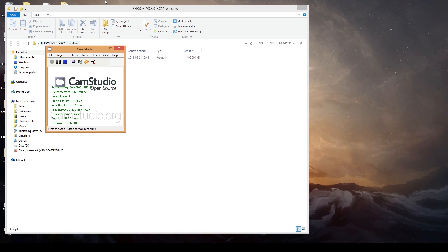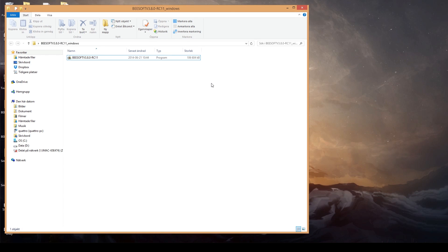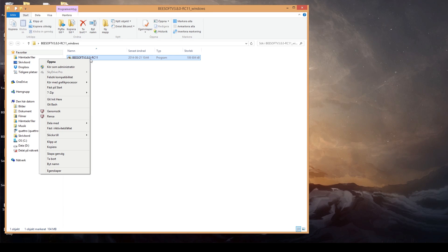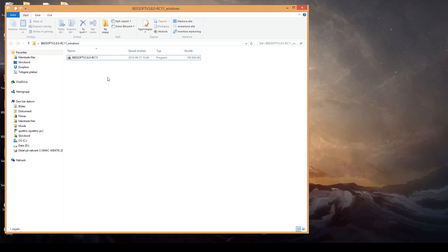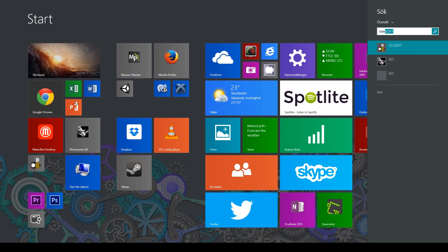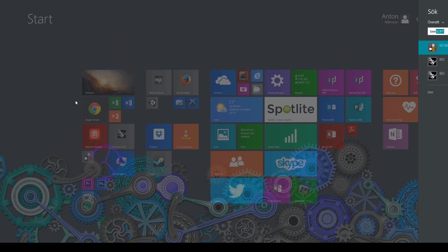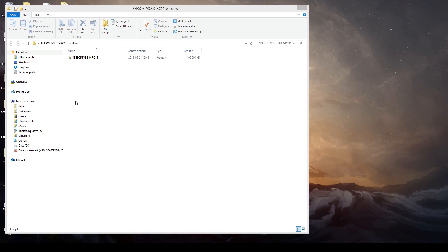First off you want to install the software and make sure you have the latest version of the B software. And of course when installing always use open as admin or run as administrator. Sorry for the Swedish language. I've already installed that. So I will just start the software instead. There is nothing difficult in the installation. It's just normal. Pick where it should be installed and click next basically.